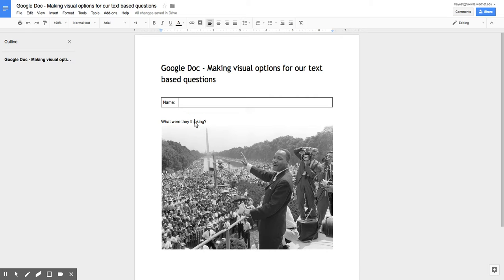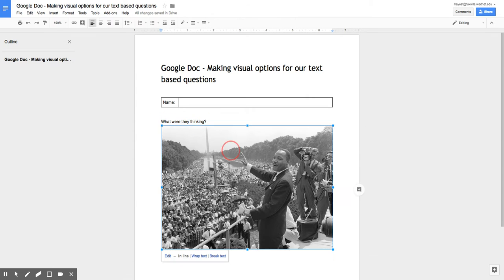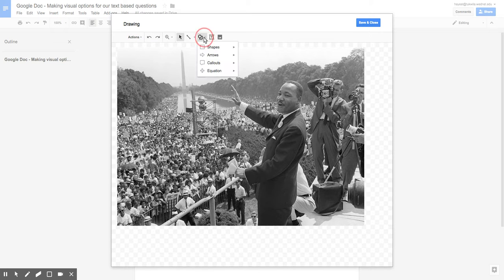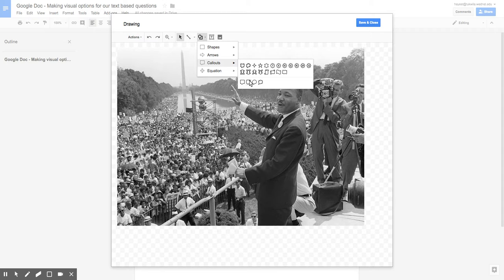But when a student clicks here on the text, well, you can change the text. But if you double click here, click click. Notice how it opened this in Google Drawings. Now, students would need to be told this. But now, look what we can do.